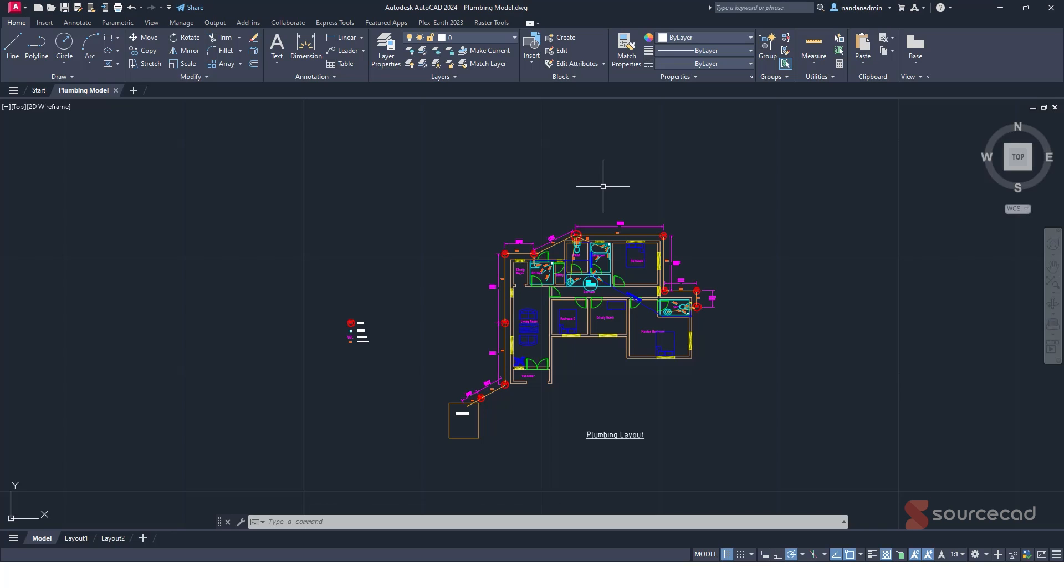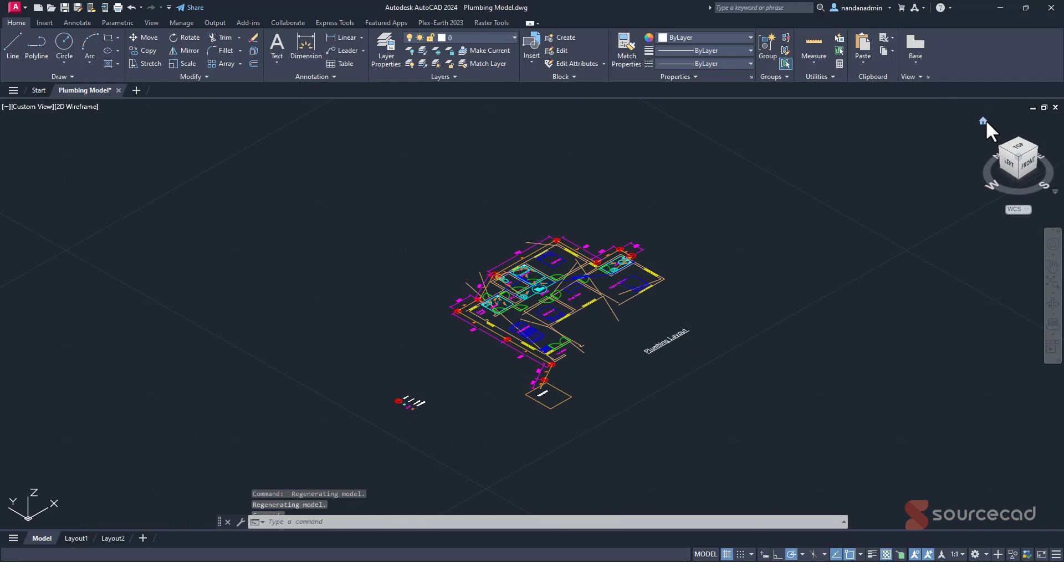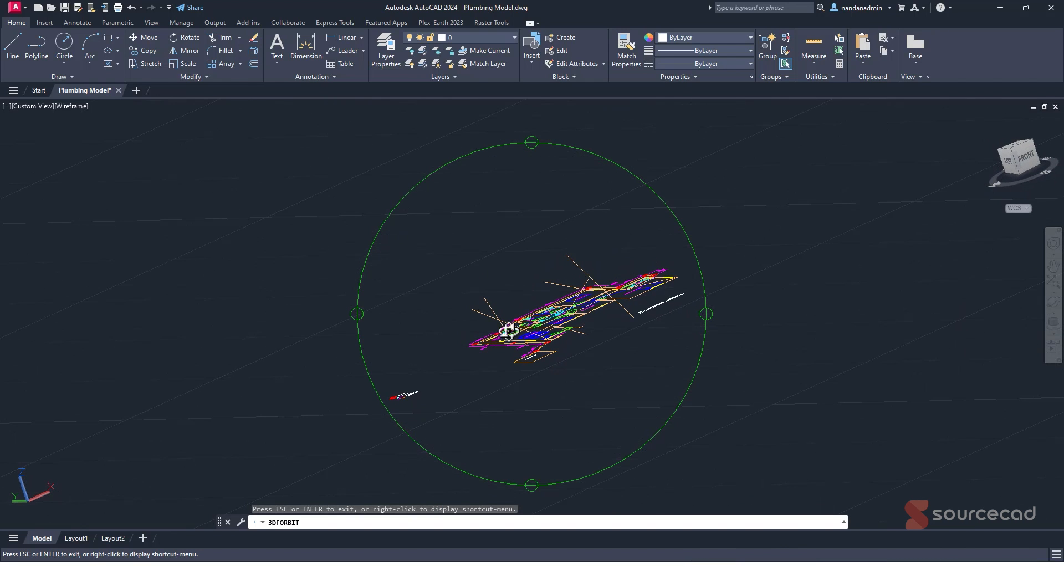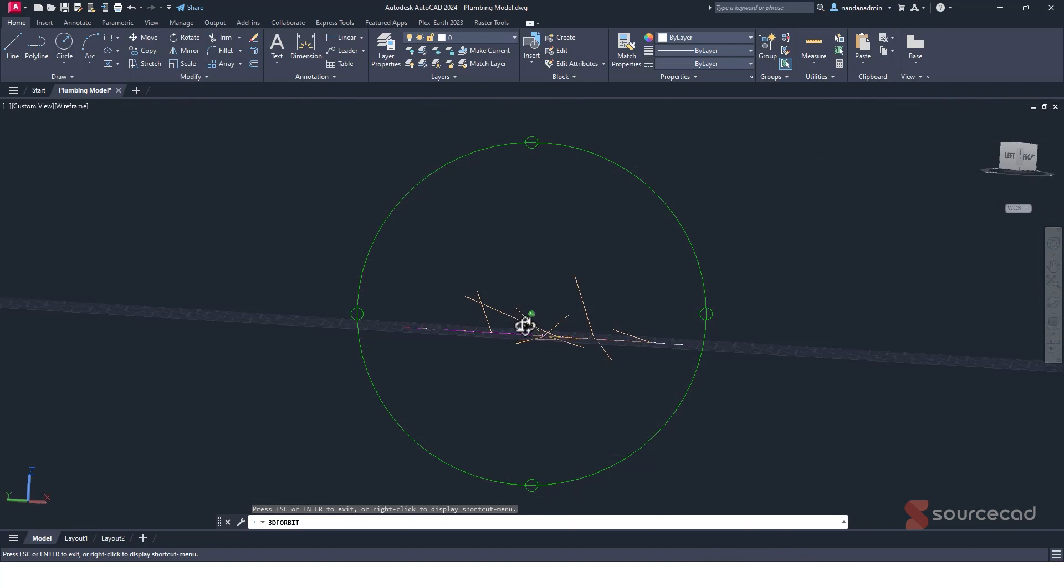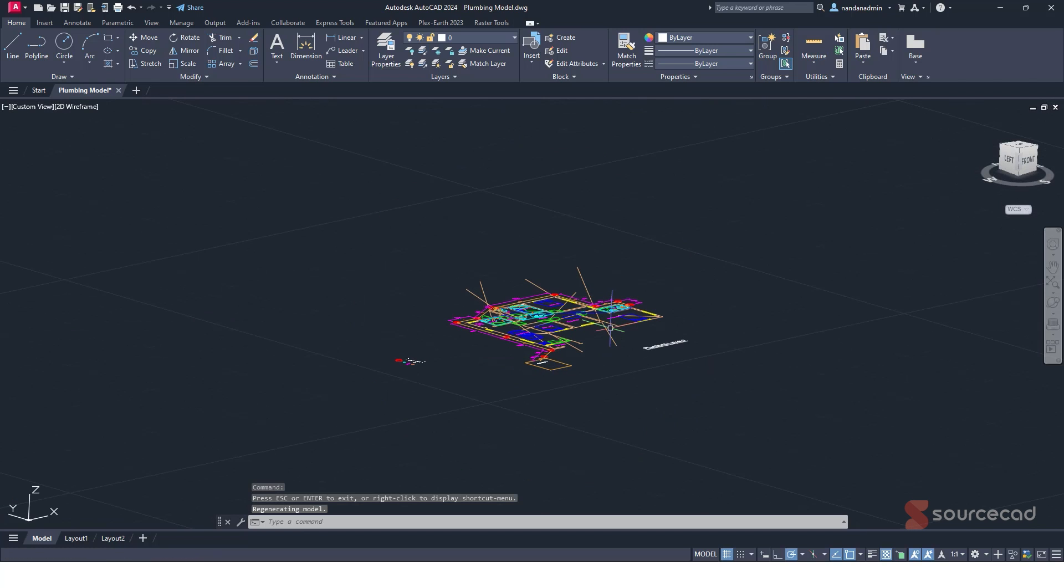Alright, so for this example I'll use this very simple drawing. Now in this drawing it may look like we don't have any problem, but if you change the perspective, like if I change it to Southwest isometric and even I orbit the drawing, look at this, all these lines are pointing up and down. And that's a problem.